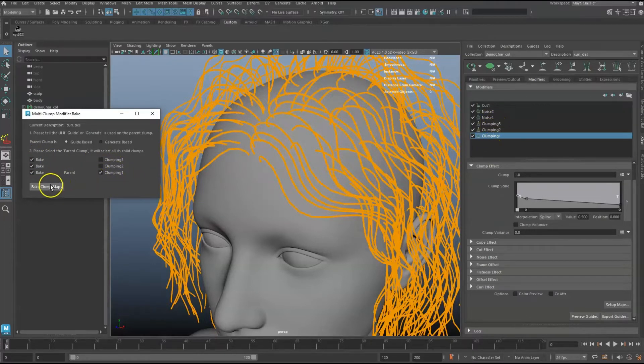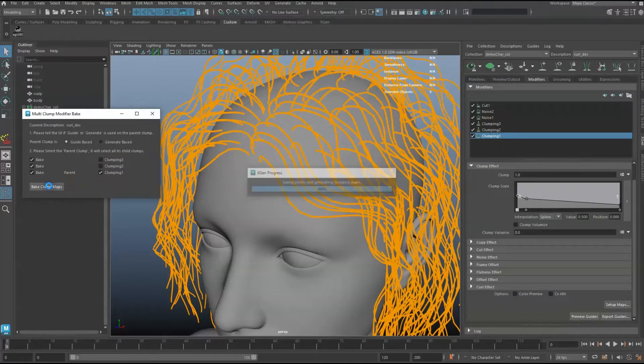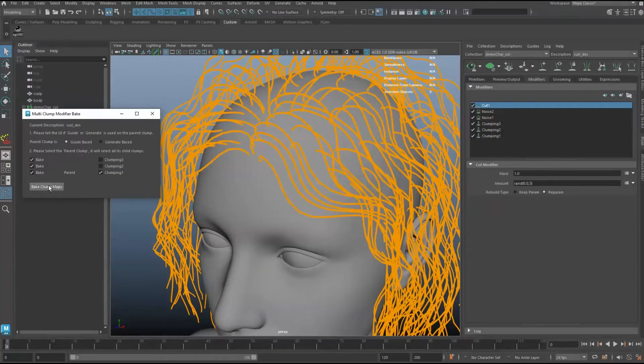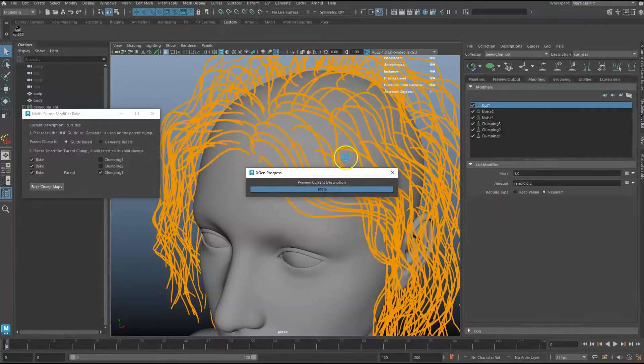Simply click on Bake Clump Maps, and it will bake all the maps for clumping modifiers that are checked on.